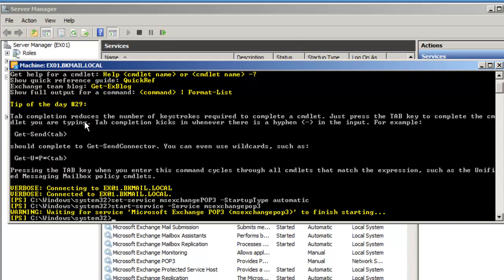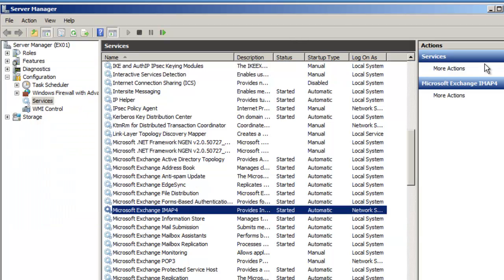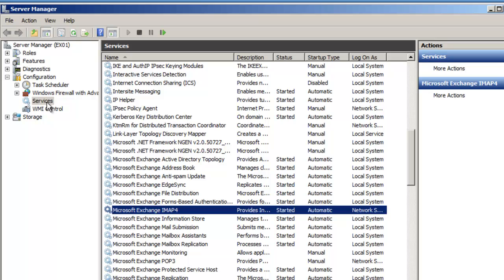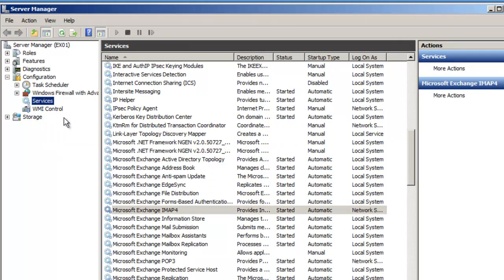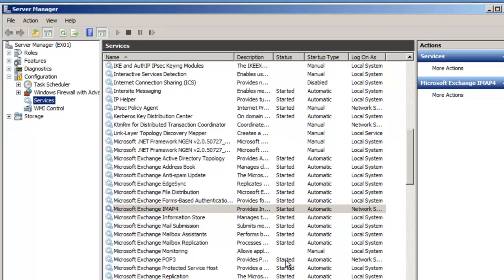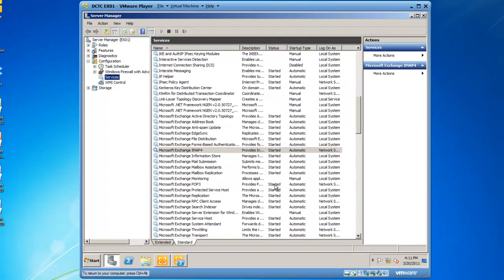So now I can go back to Server Manager, and you'll see that IMAP4 is started, and POP3 is still manual and not started, but if I refresh services, POP3 is also automatic and started. So there's two ways you can manage services. You can do it from Server Manager and the Graphical User Interface, or you can do it from the Exchange Management Shell.